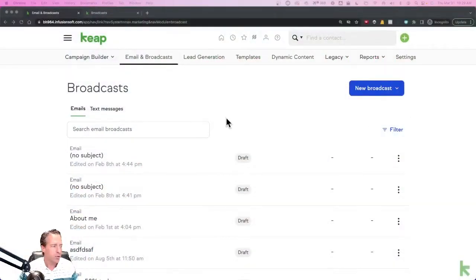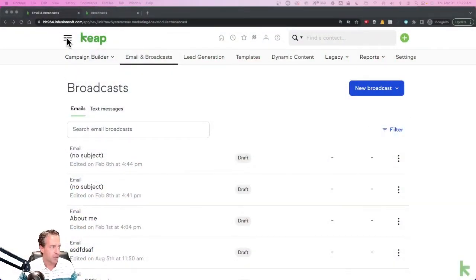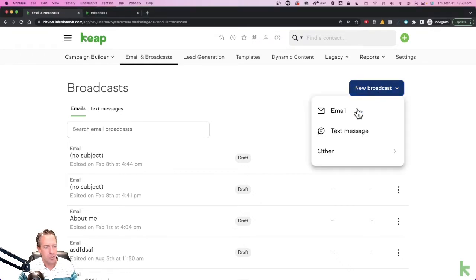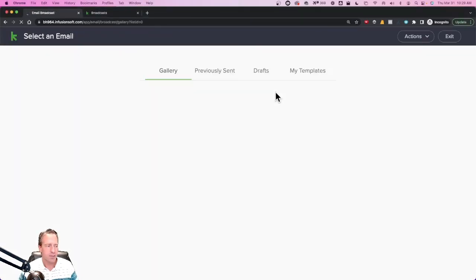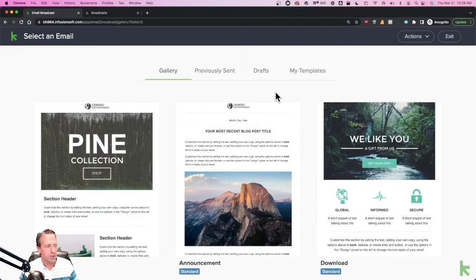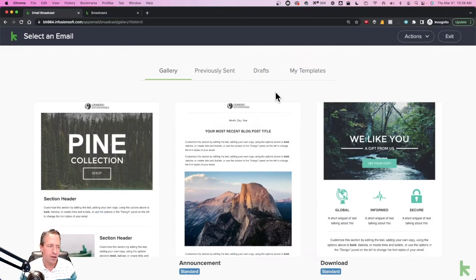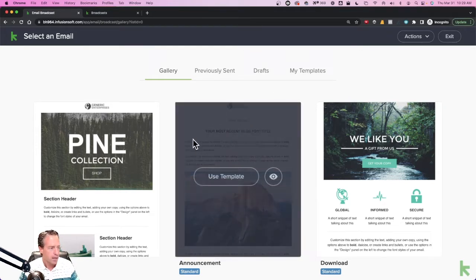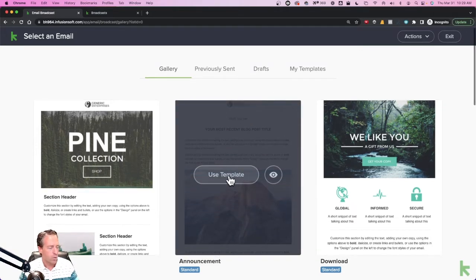I'm going to show you first how to do this inside of Keap Max Classic, otherwise known as Infusionsoft, and then I'm going to show you how to do it inside of Keap Light, Pro, or Max. Let's jump right in. First thing we'll do is jump into a Keap Max Classic account. I'm going to start a new broadcast, a new email broadcast, which brings us into the email builder. This would be the same email builder that you're using inside the campaign builder. I'm just going to grab one of these templates here.